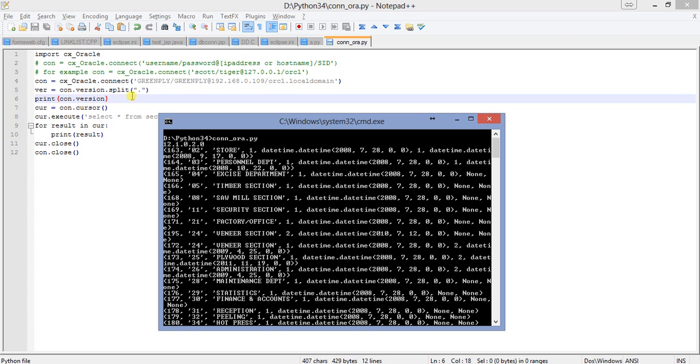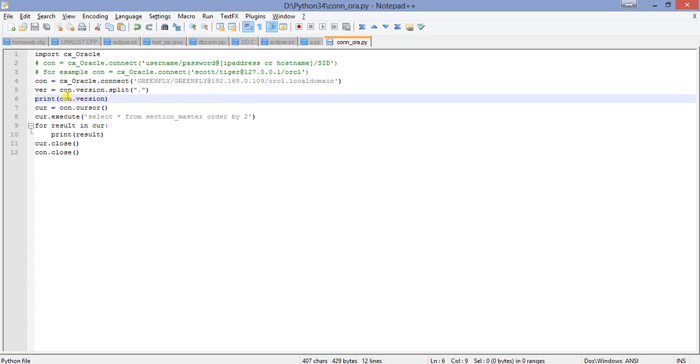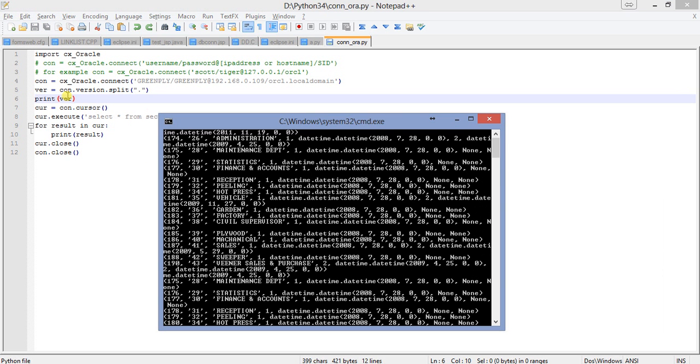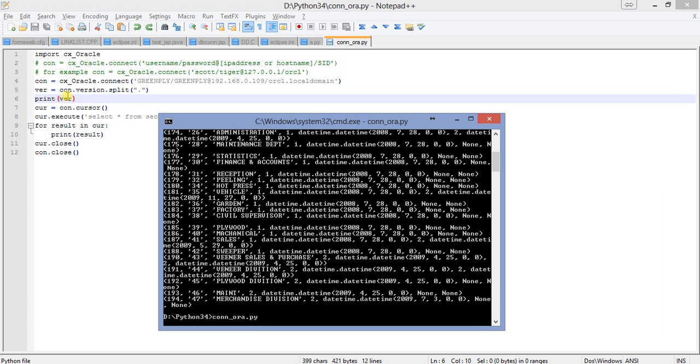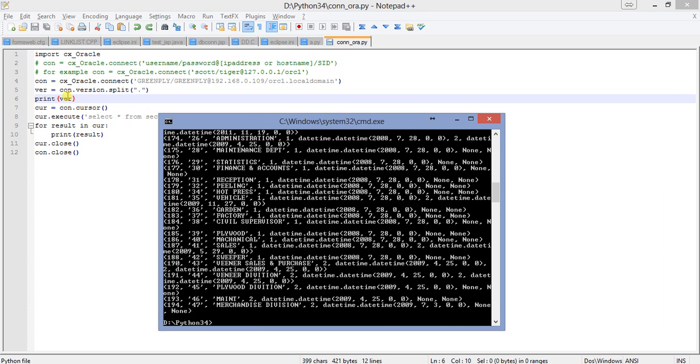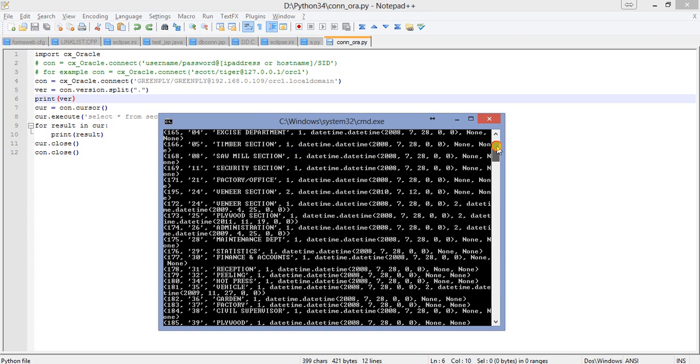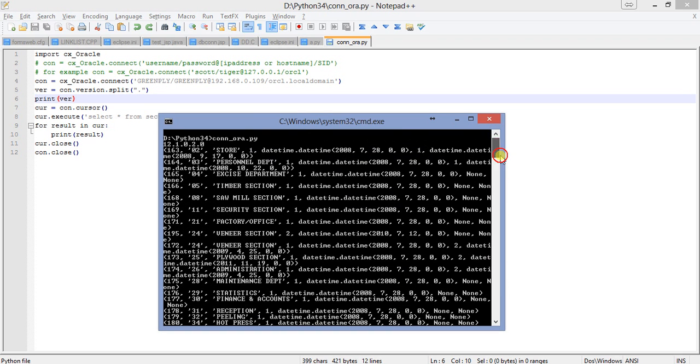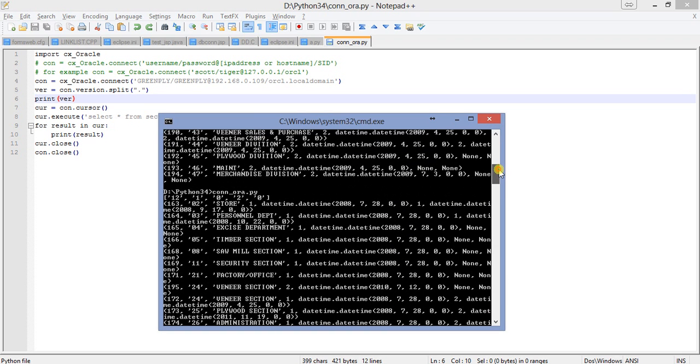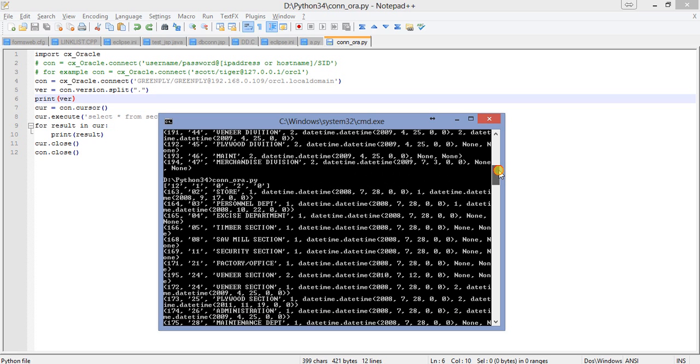What we have done is we've split the string by comma delimiter and it creates an array, and the content of the array is printed here as we have done before. Let's see - this is the previous one and this is the next one. See 12, then 1, then 0, then 2, then 0.